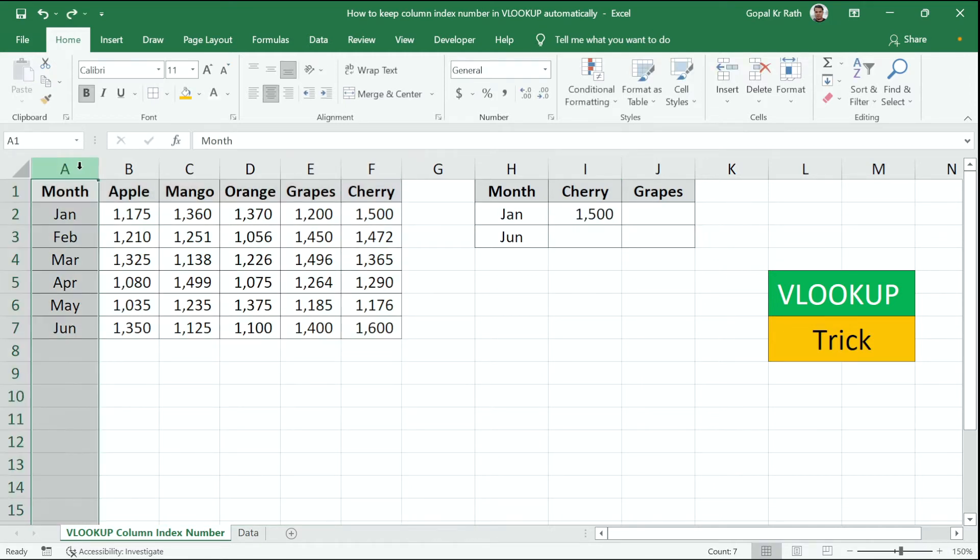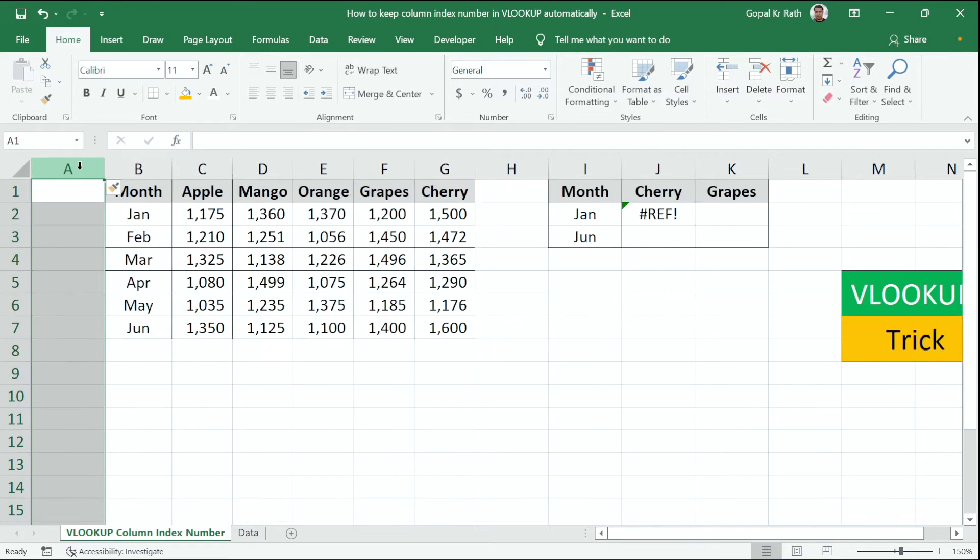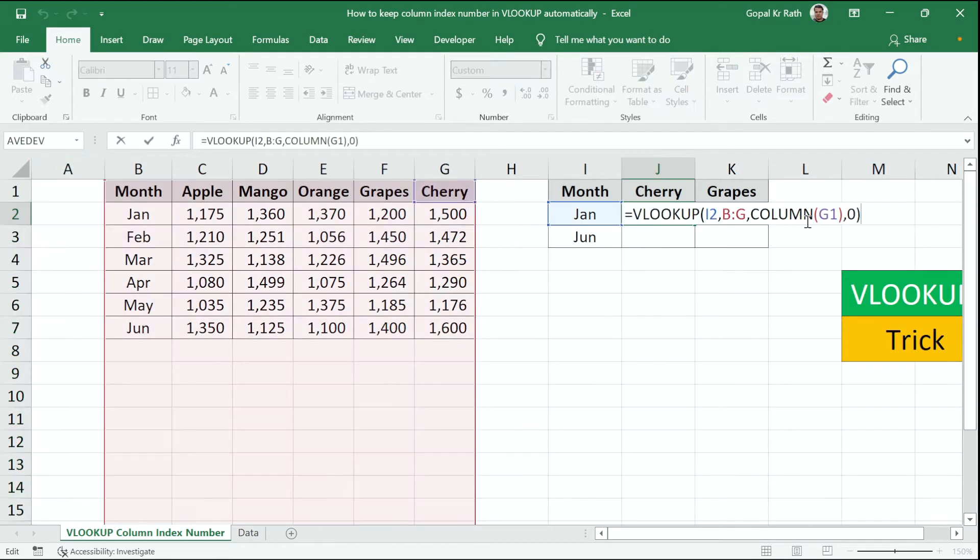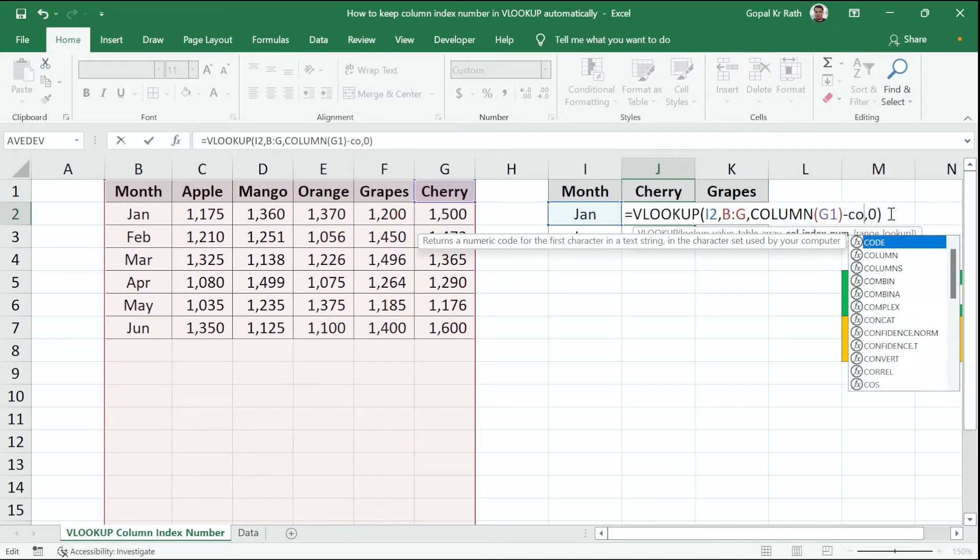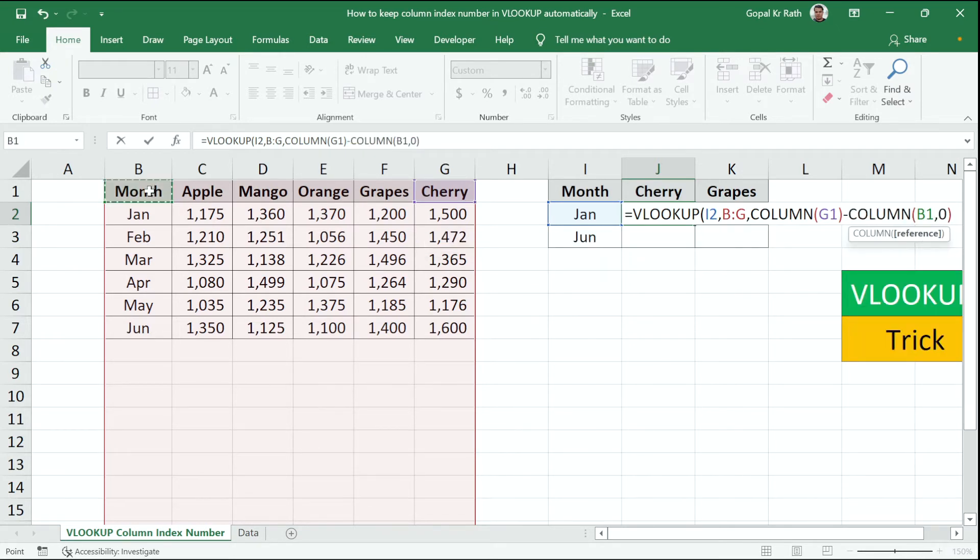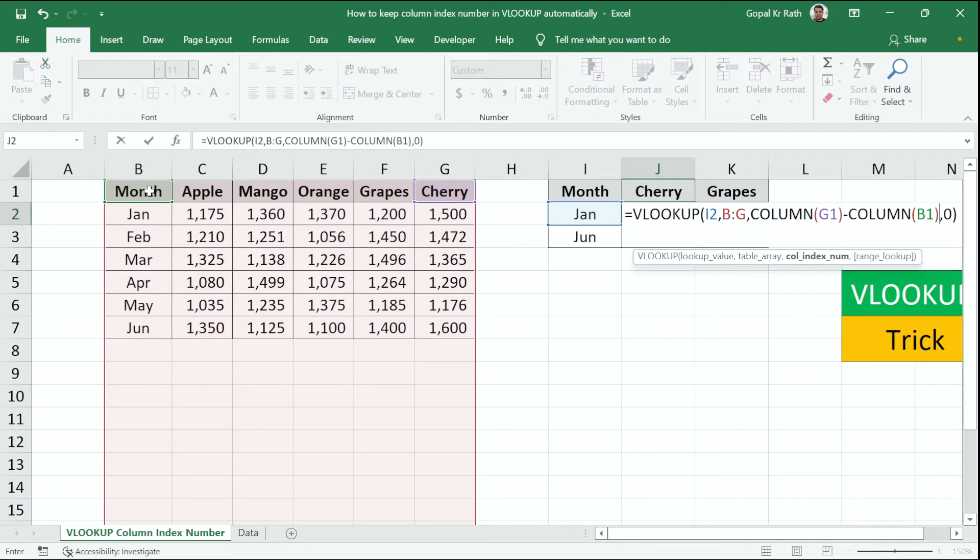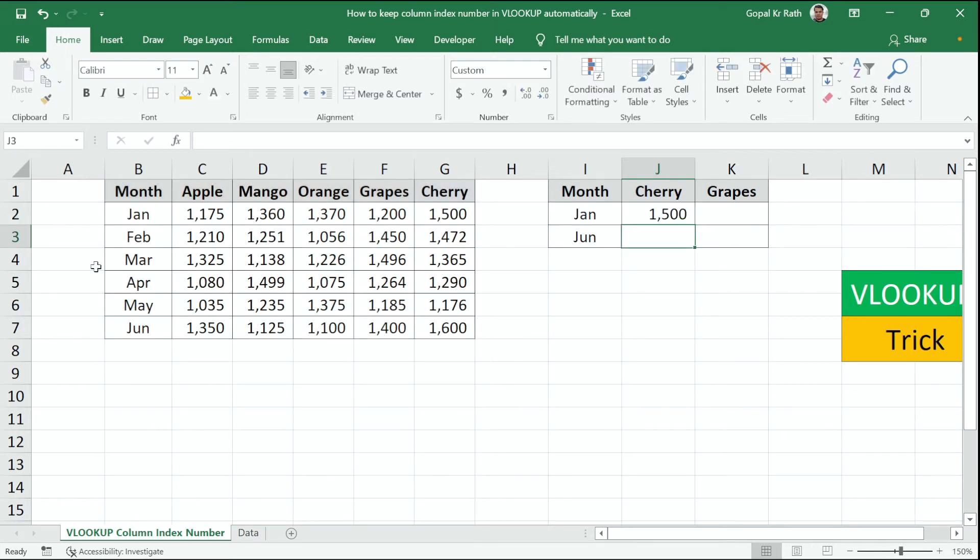If your first column is not your lookup value, then instead of typing simply the COLUMN, you have to type COLUMN Z1 minus COLUMN B1 plus one and enter. Now again, I got the 1500.